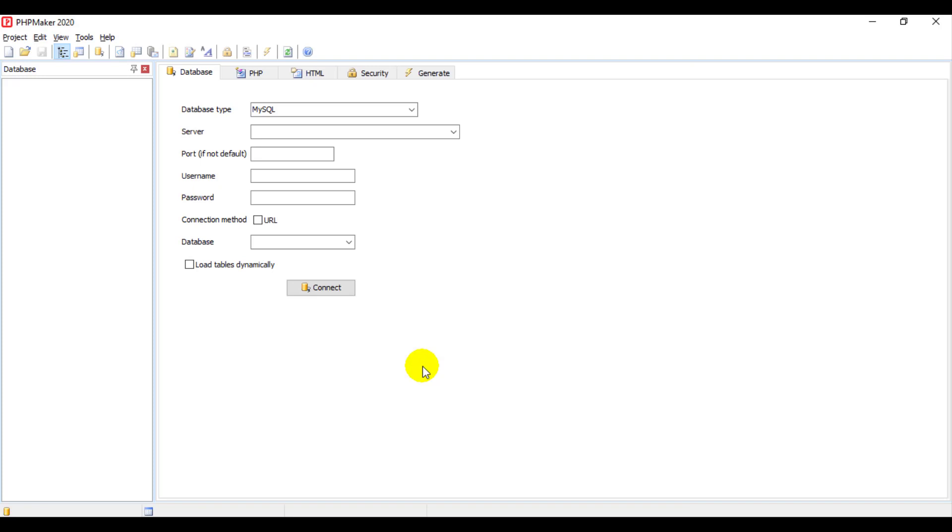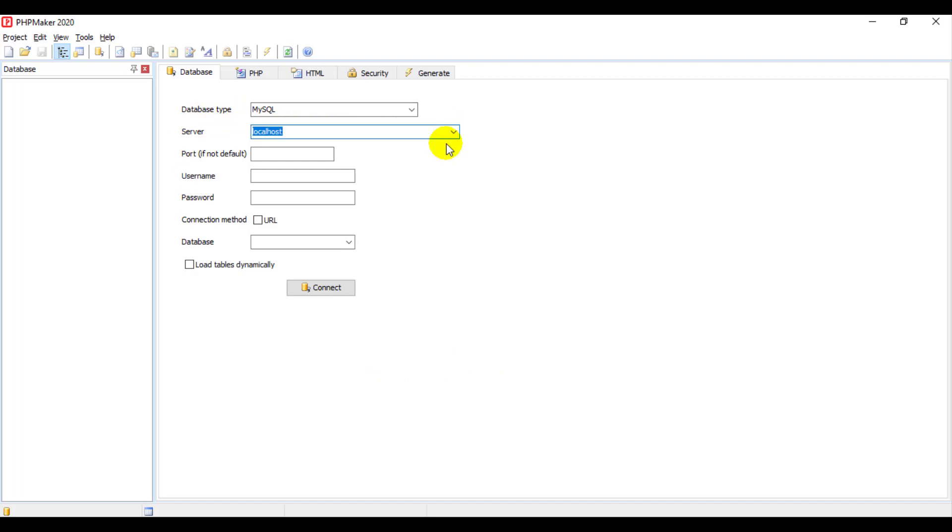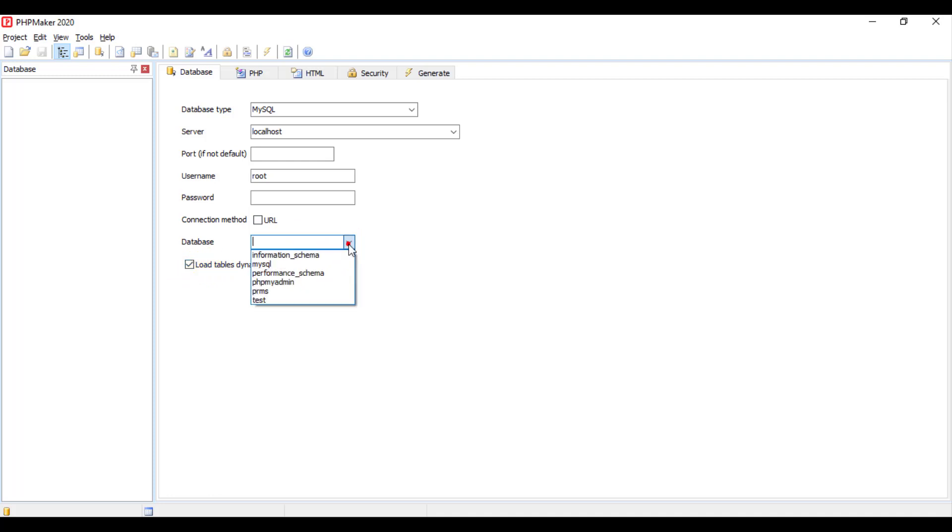Alright, now I am going to show you how to connect the database with your phpMaker. The database type here is MySQL. For server, please select localhost. Please leave it blank for the ports. And the username please type root. Blank the password. Click load table dynamically and then choose your database from the list. In this case, our database is called PRMS. And then click the connect button.